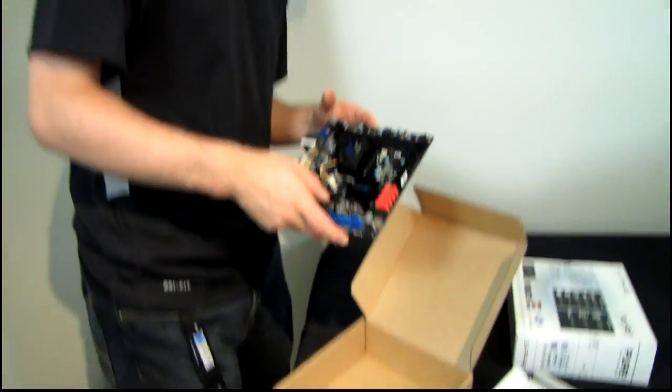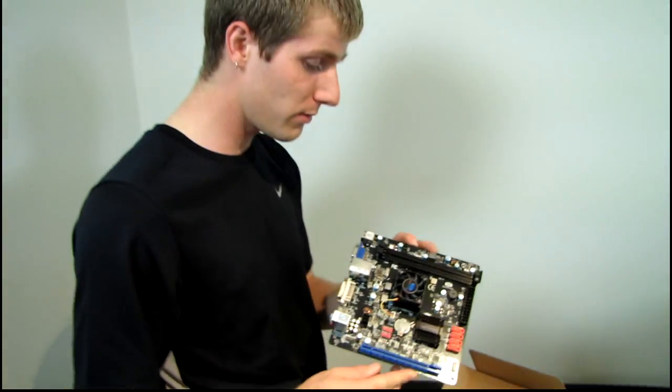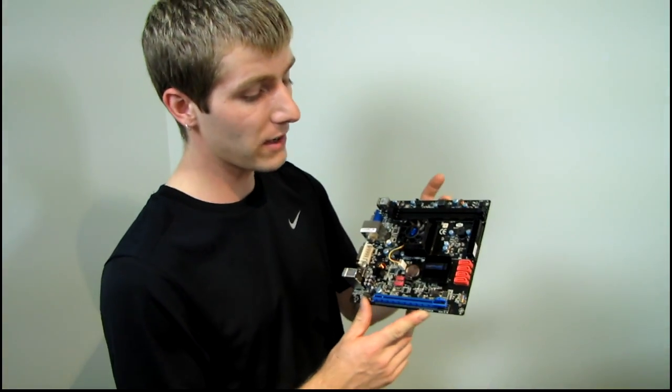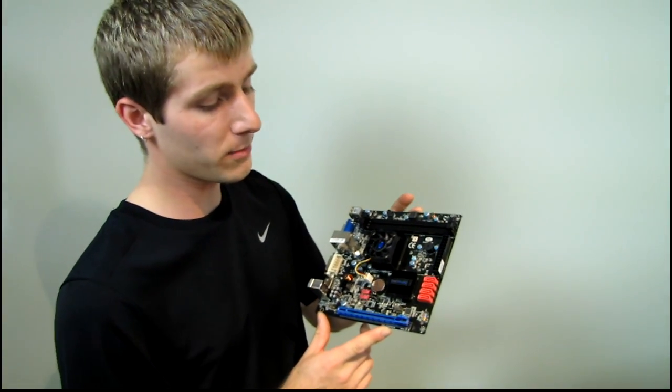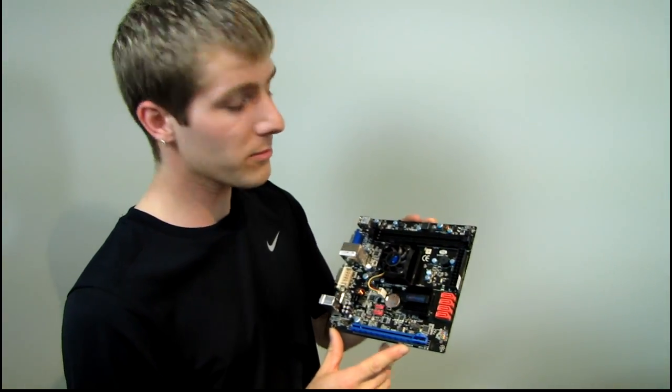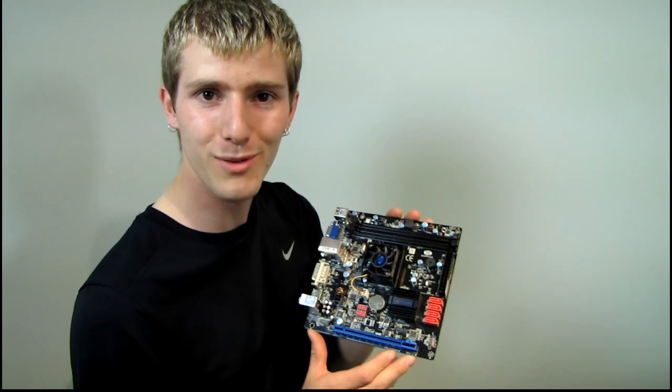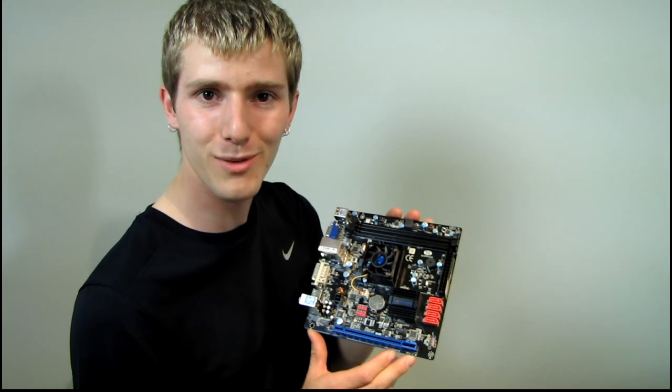So thank you for checking out my unboxing of the Pure White Fusion E350 from Sapphire. Don't forget to subscribe to Linus Tech Tips for more unboxings, reviews and other computer videos.